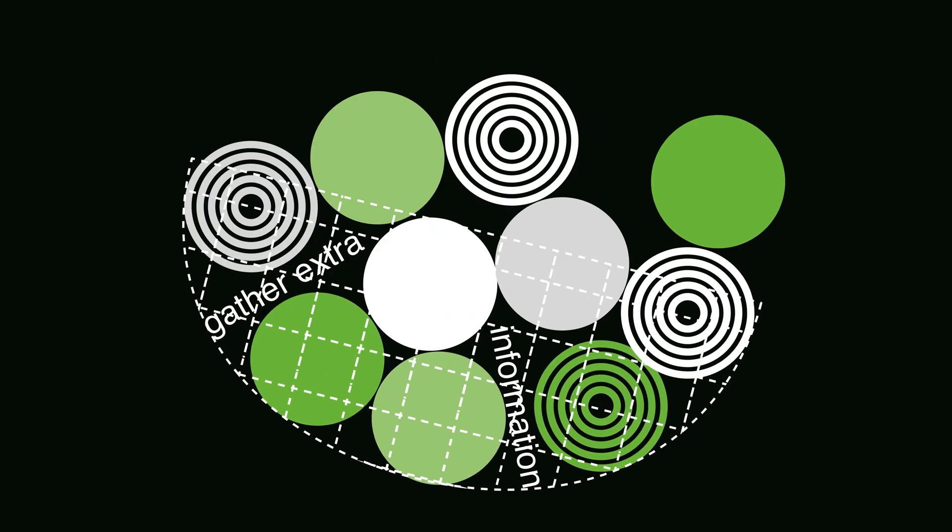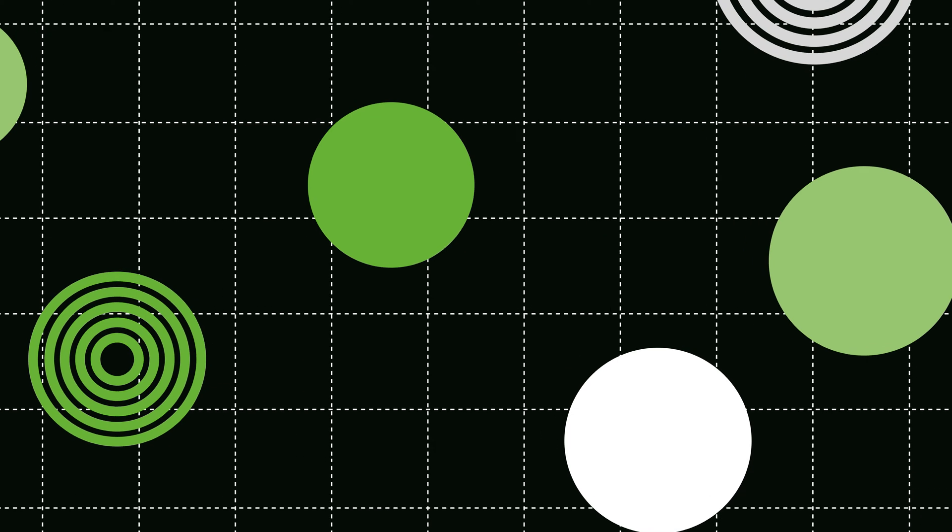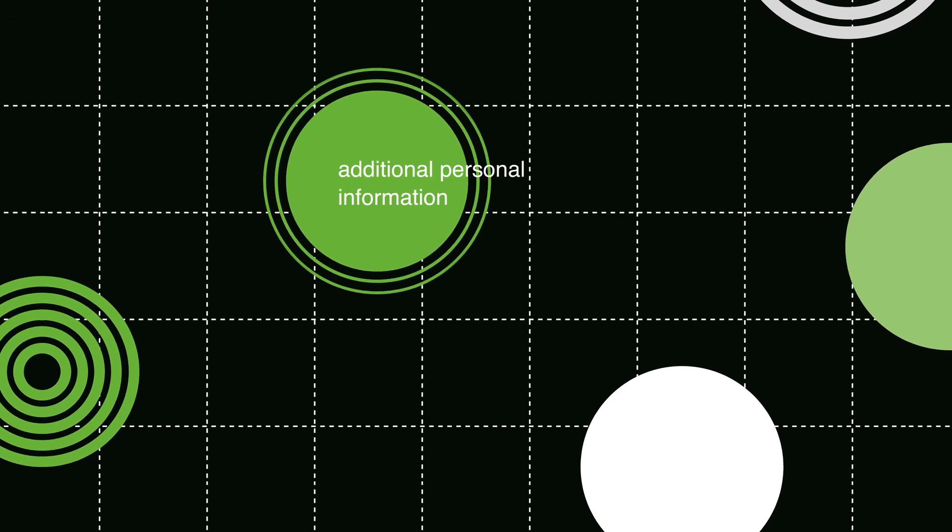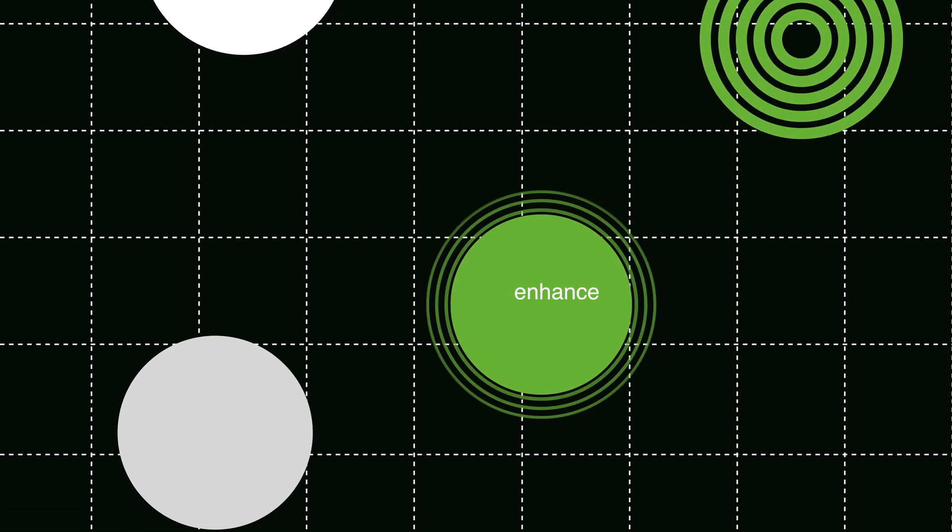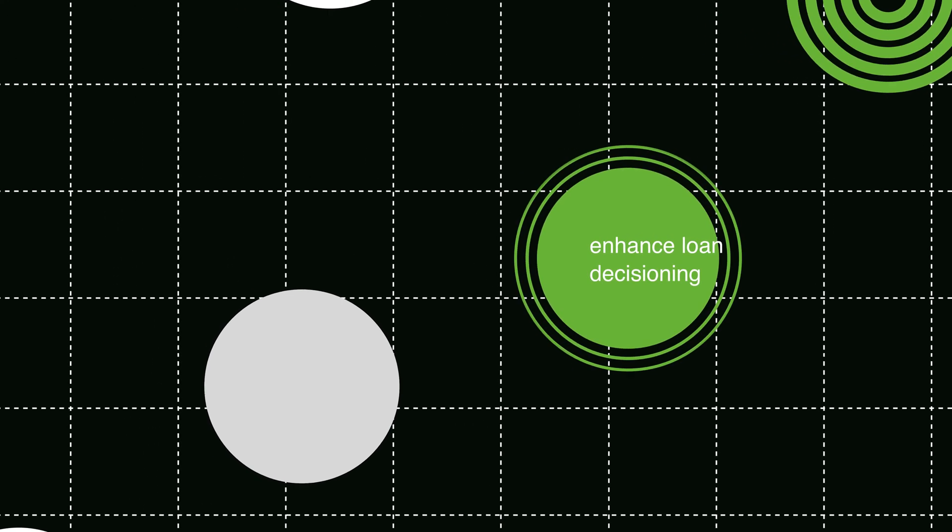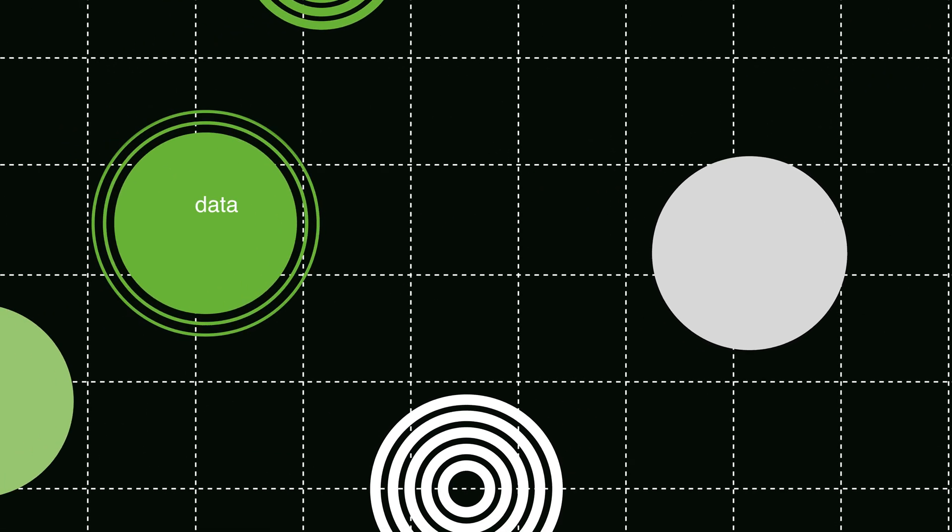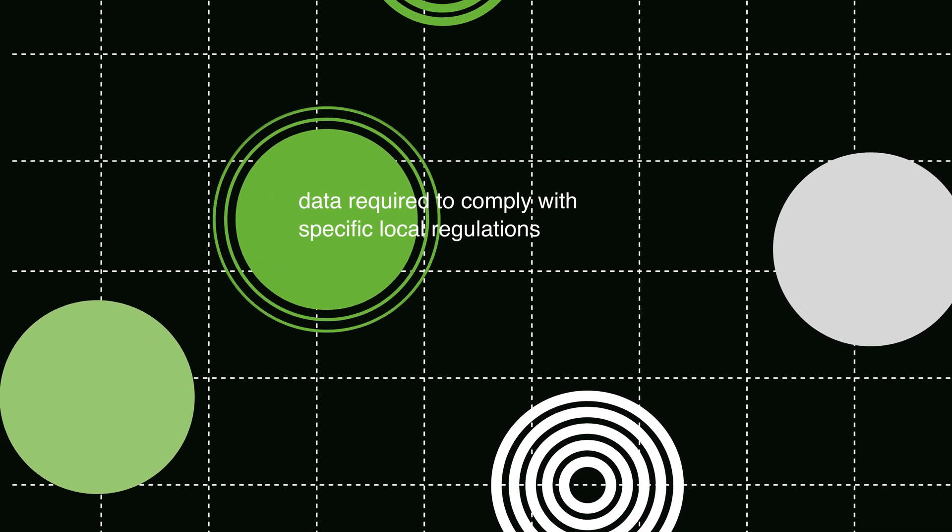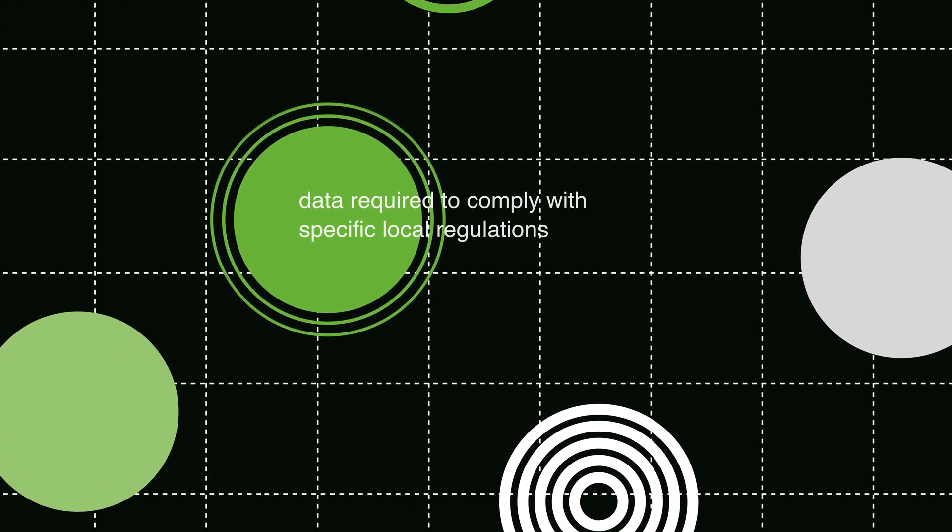This could be additional personal information used to enhance loan decisioning or data required to comply with specific local regulations.